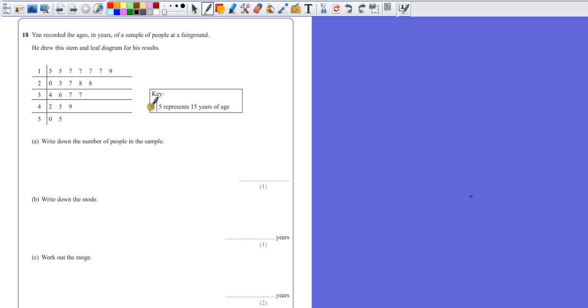The key shows that 1-5 represents 15. So remembering that this 7 over here is not the same as this 7, because that's 17, and that one's 27. That one's 37.